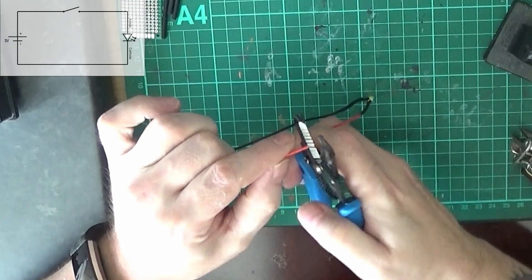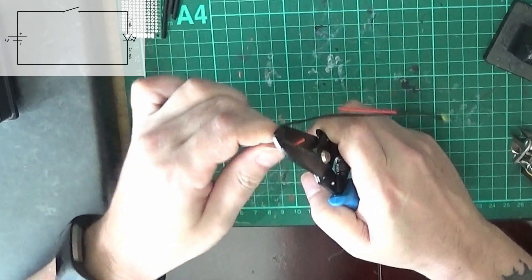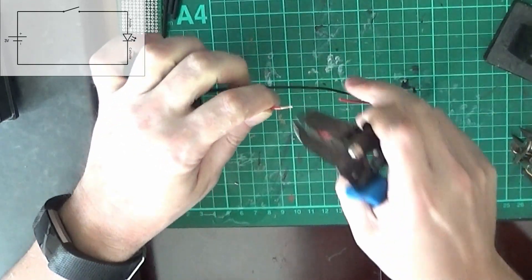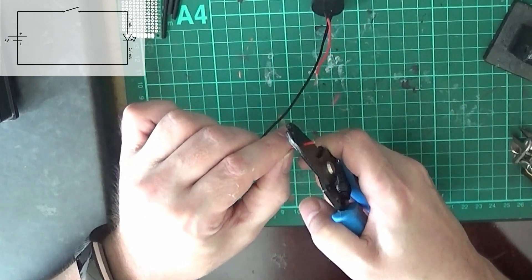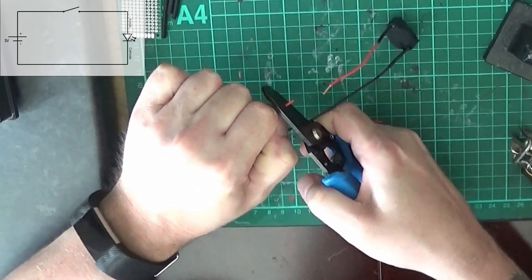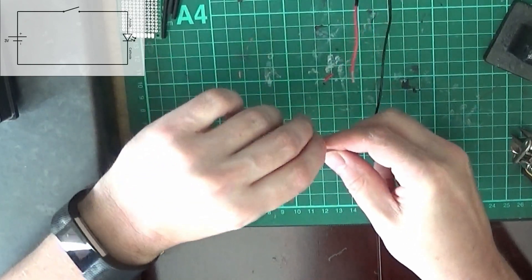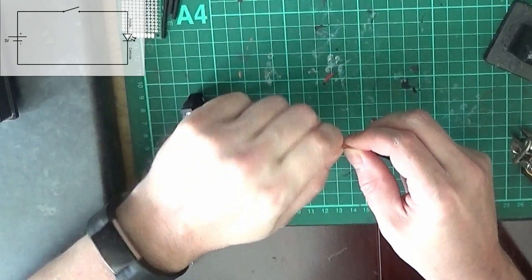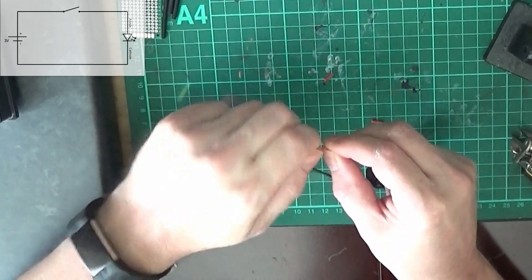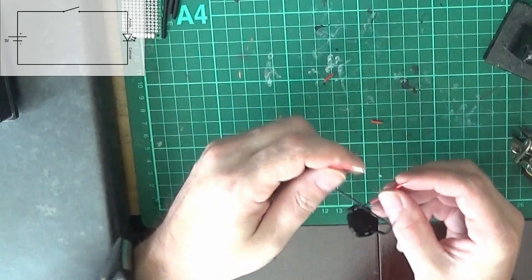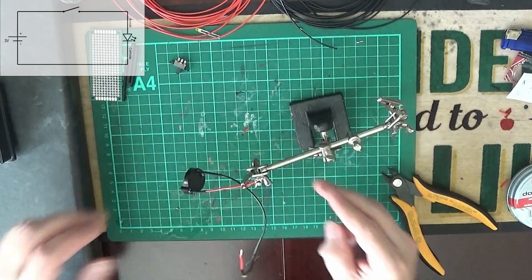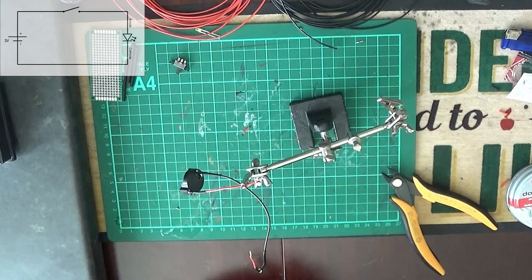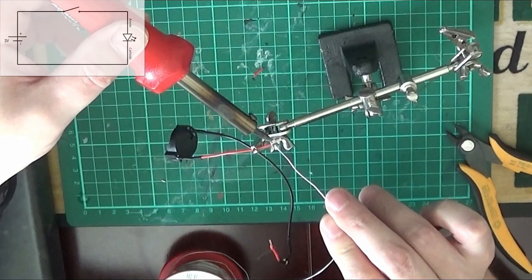There's our cuts in the positive cable. Strip the ends back, same again strip the ends back, twist the wires together and we'll put some solder on the ends, same process. Applying the solder.